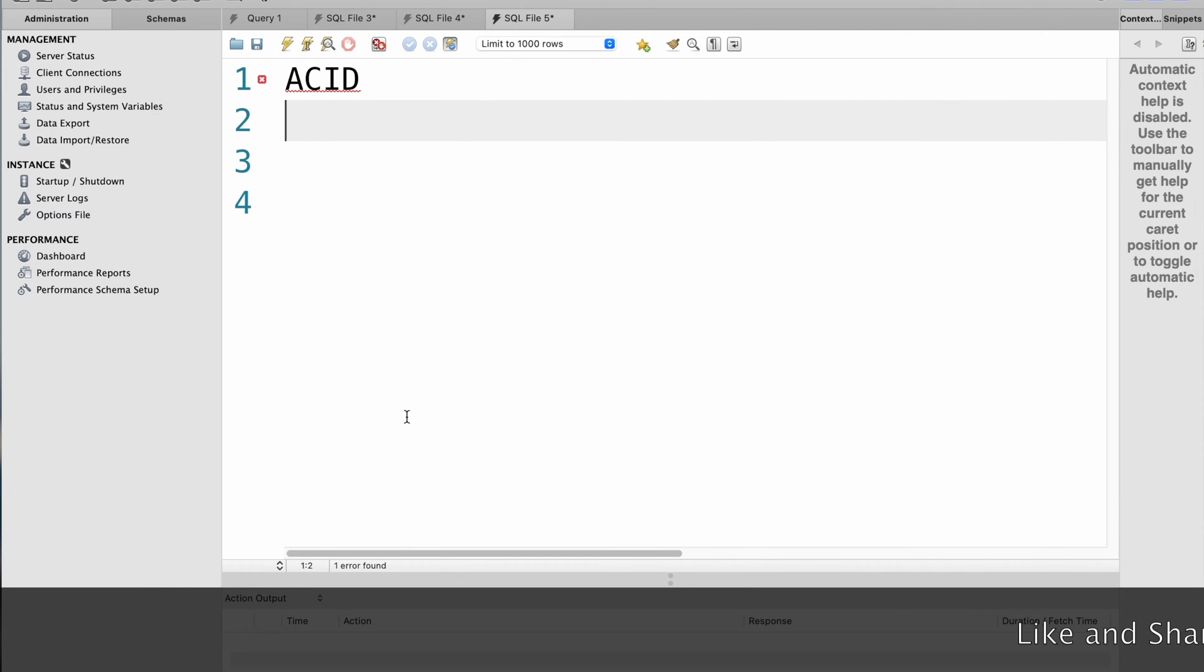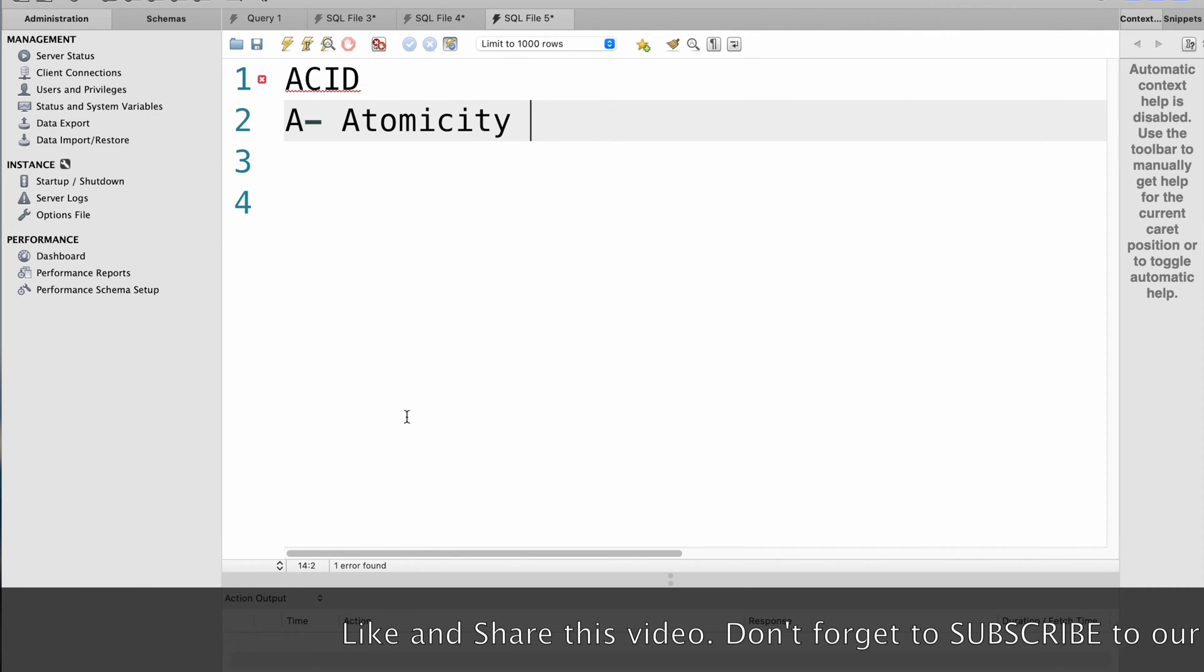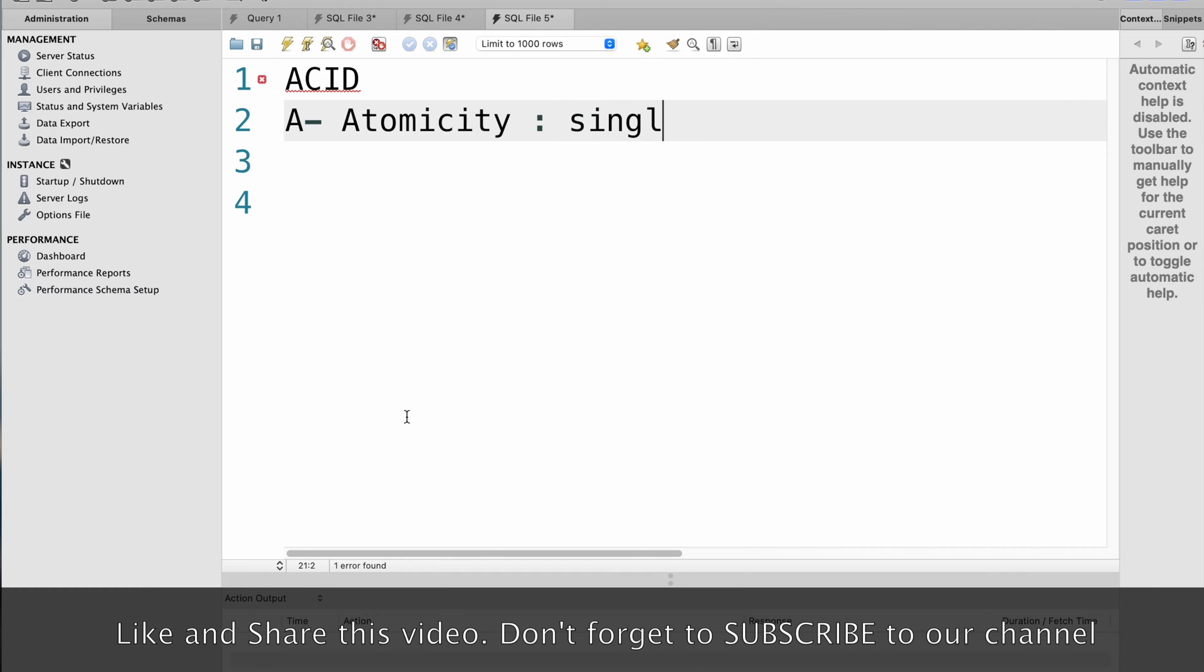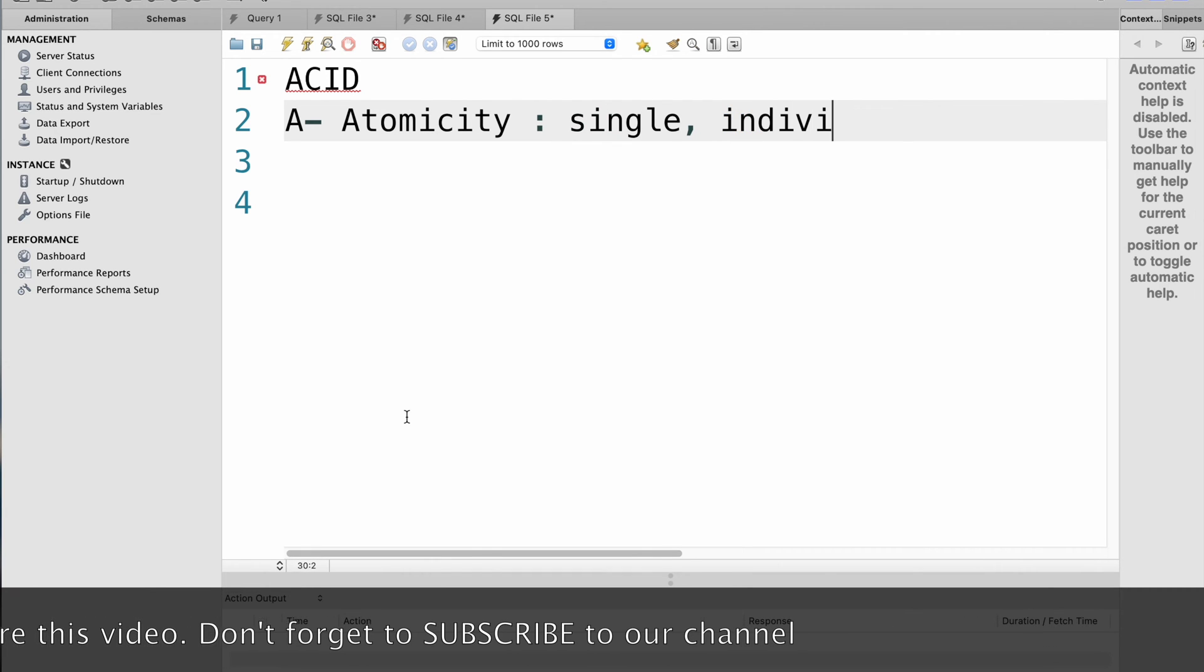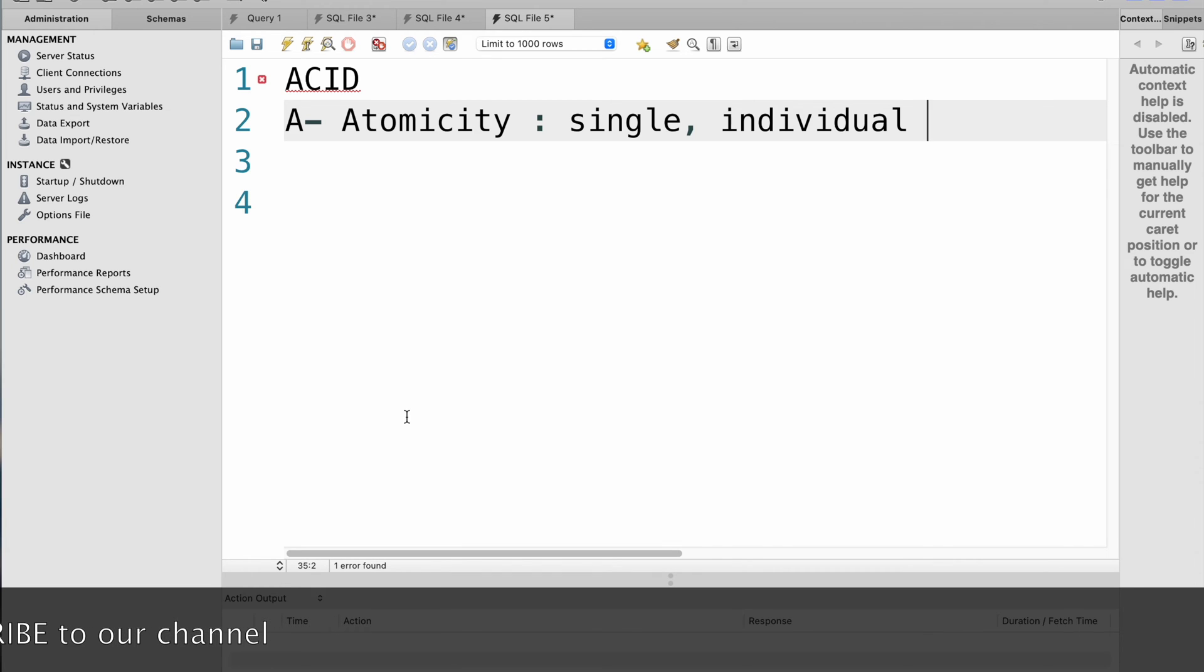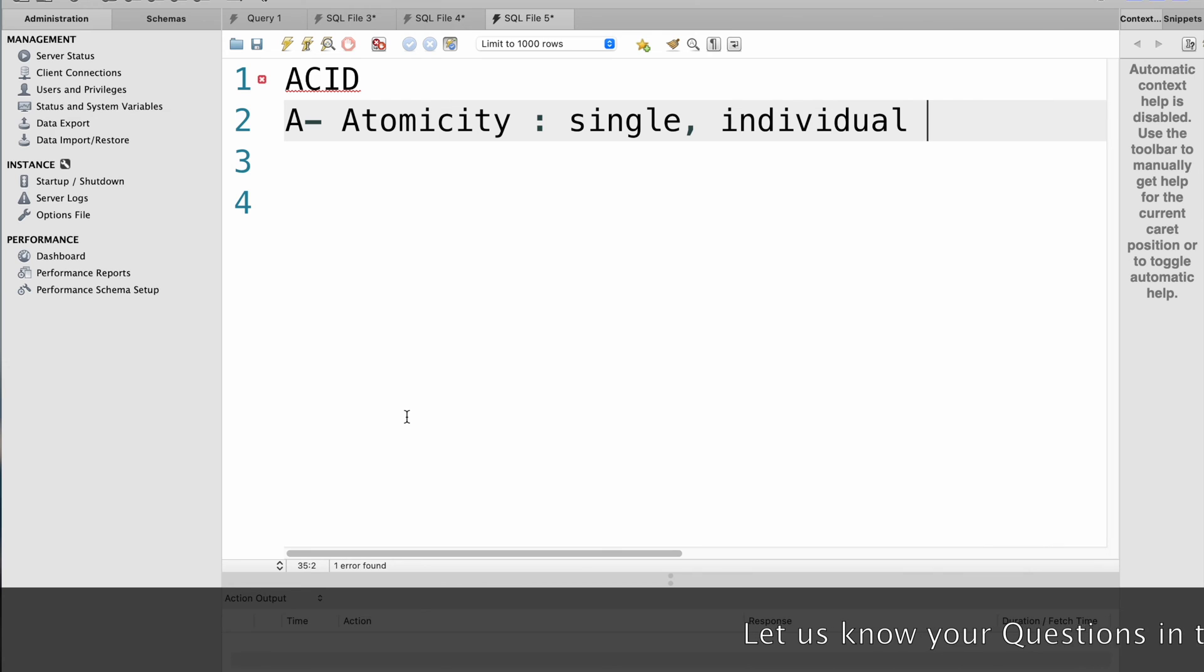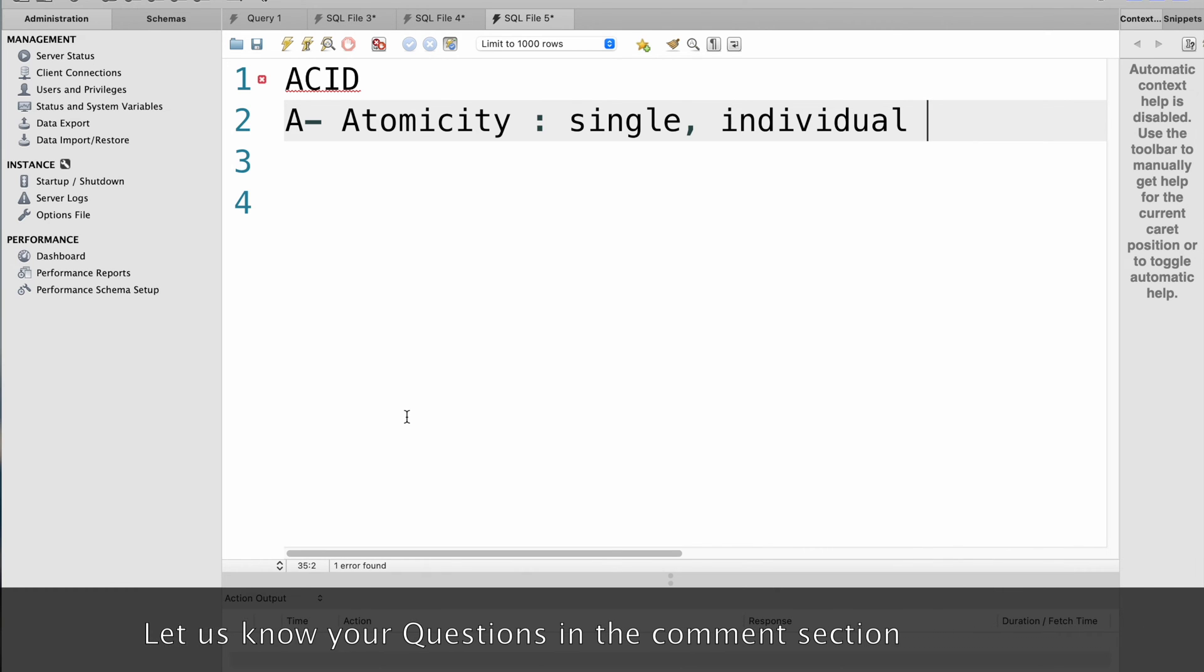First look at atomicity. A stands for atomicity. This refers to the property that a transaction should be treated as a single individual unit of work. This means that if any part of the transaction fails, the entire transaction should be rolled back to its original state. For example, consider a bank application that transfers money from one account to another. If the transaction fails, the amount should be credited back to the original account and the debit transaction should be rolled back.